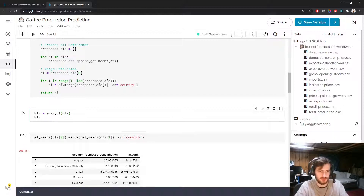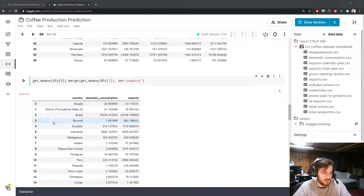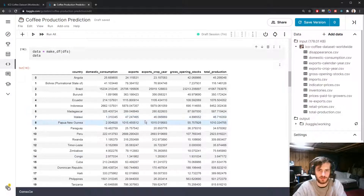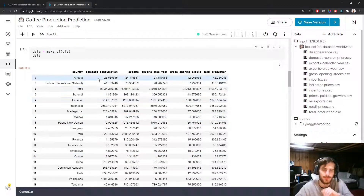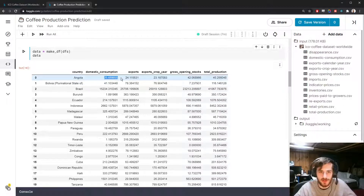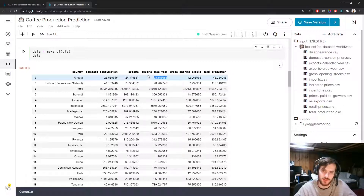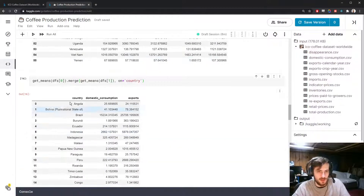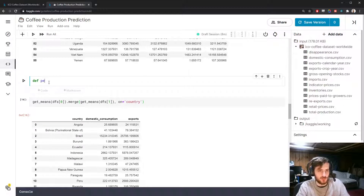We'll call that 'data' with make_df of our list of dfs. Here it is — we have our country and then all of the stats for the given country. These are average stats: average domestic consumption, average exports, average exports crop year, average gross opening stocks, and then average total production, which is what we're trying to predict.